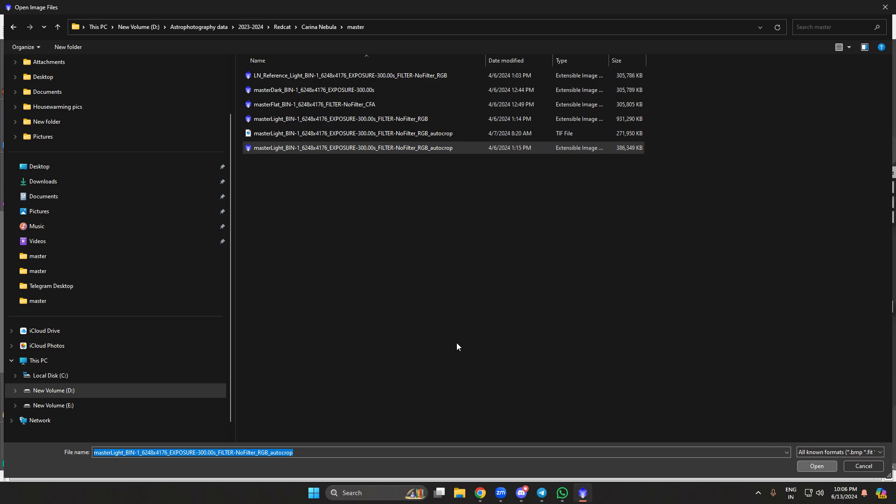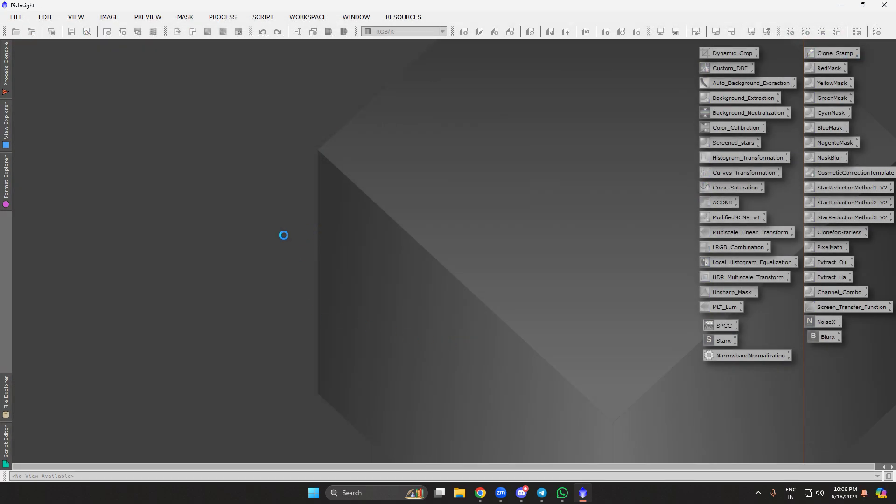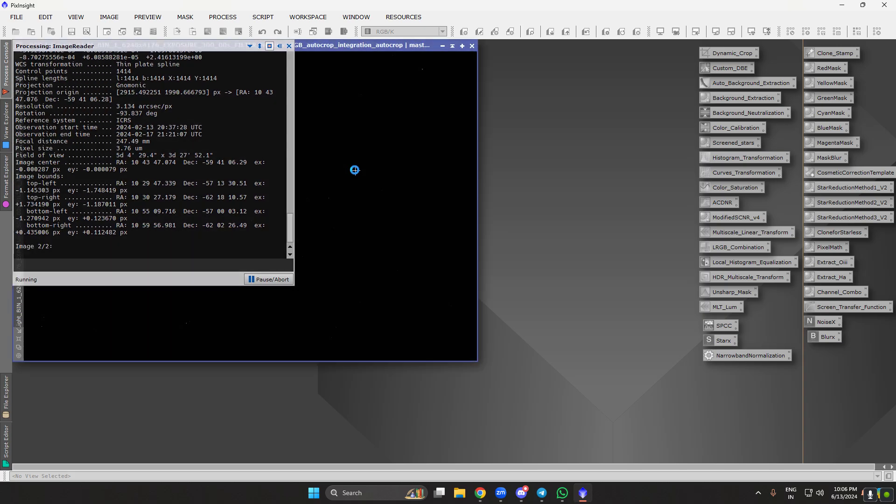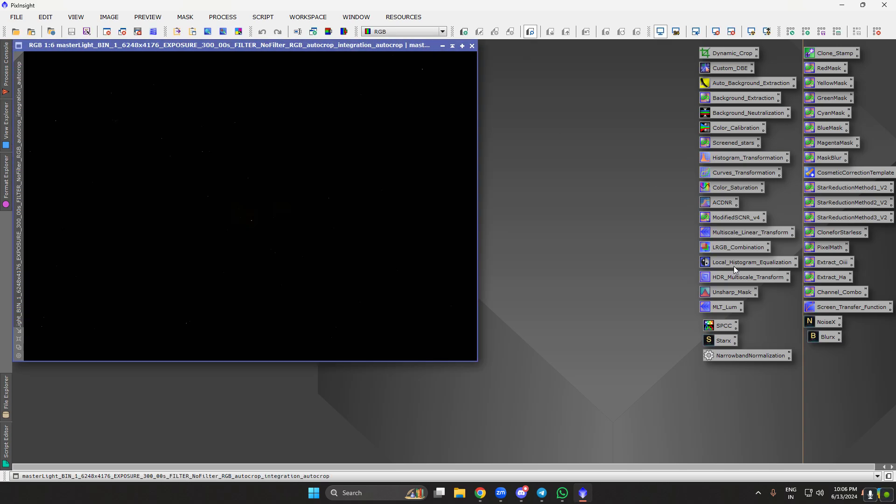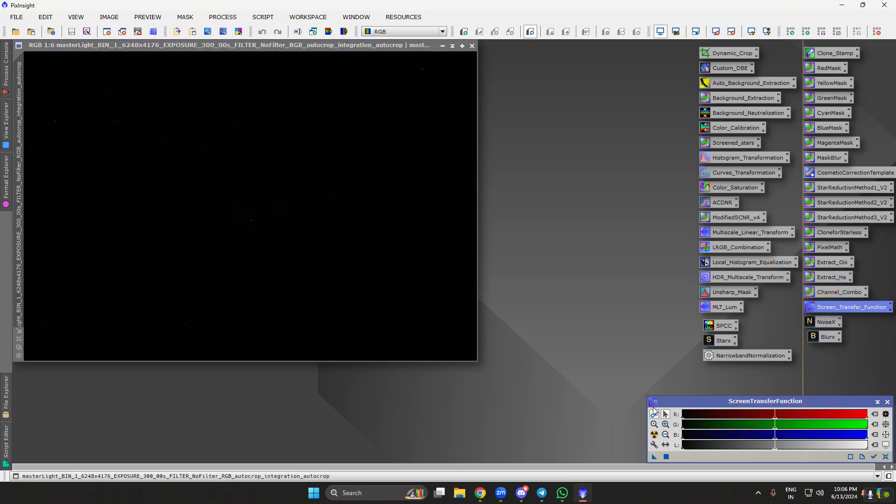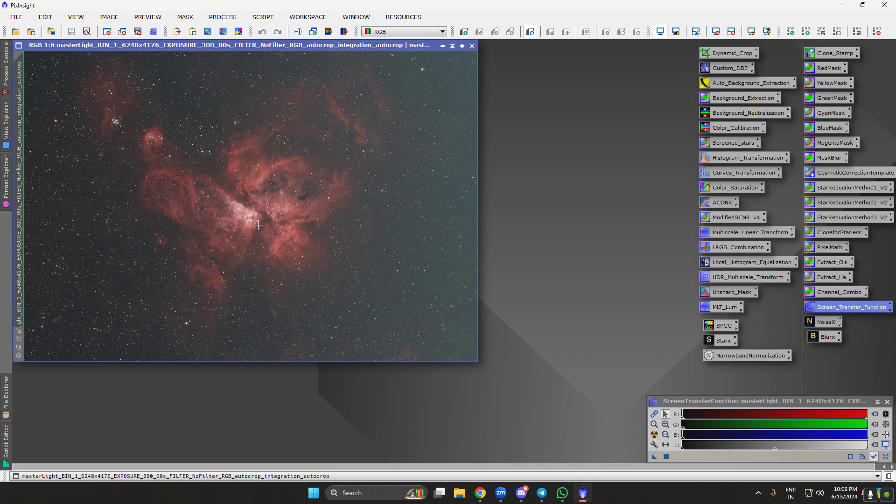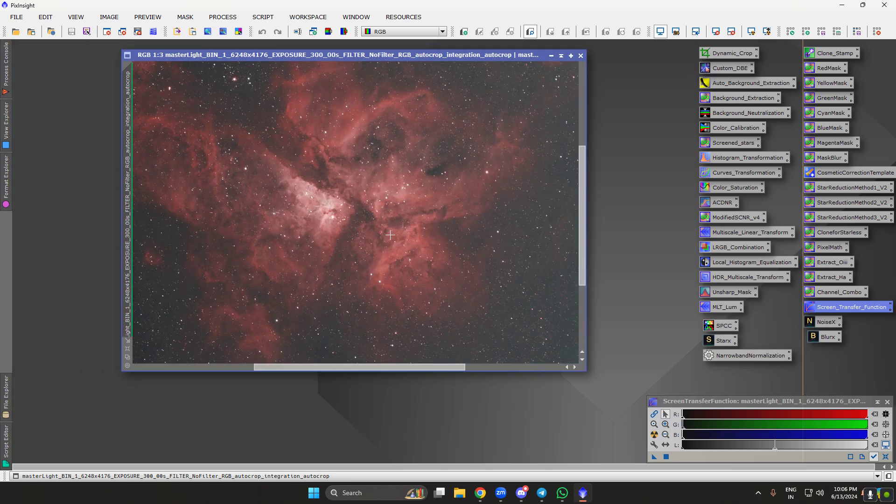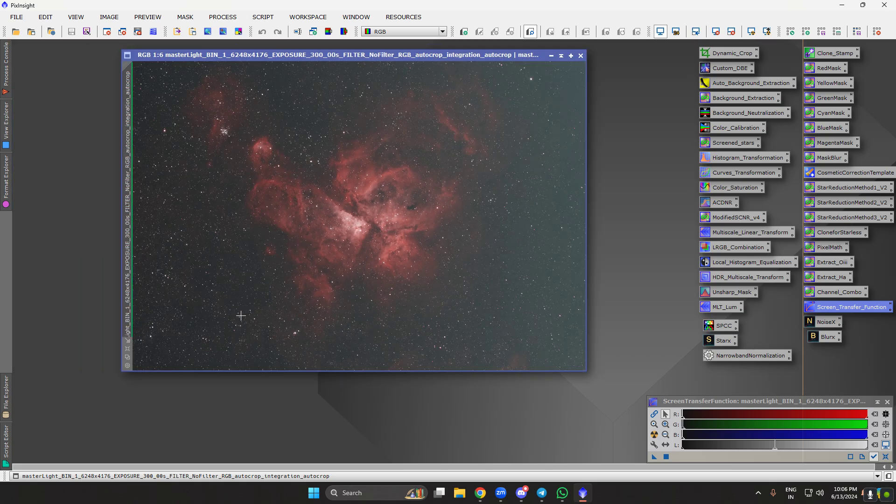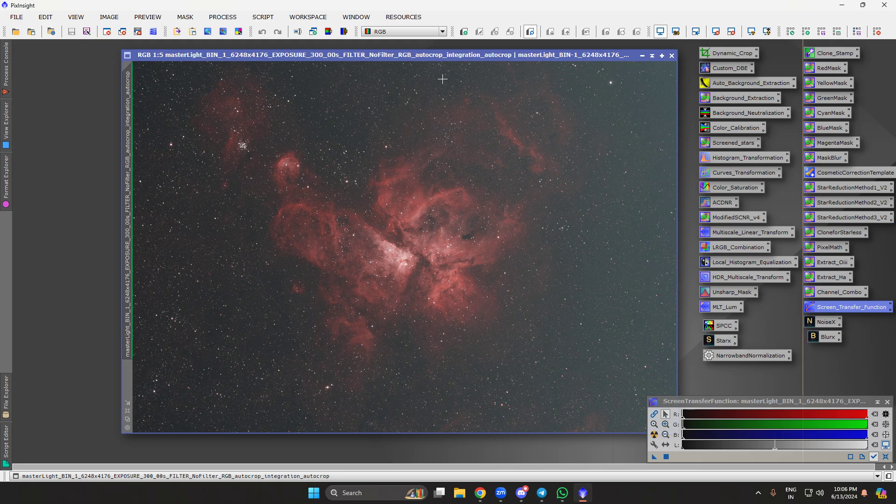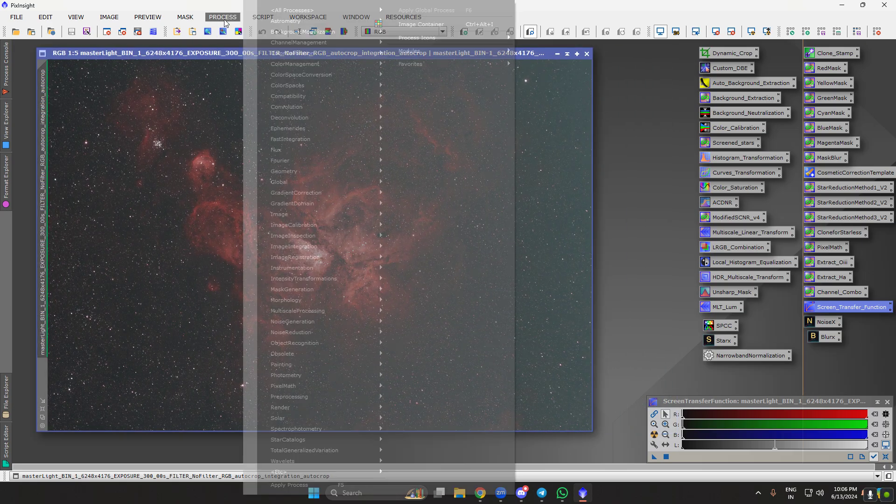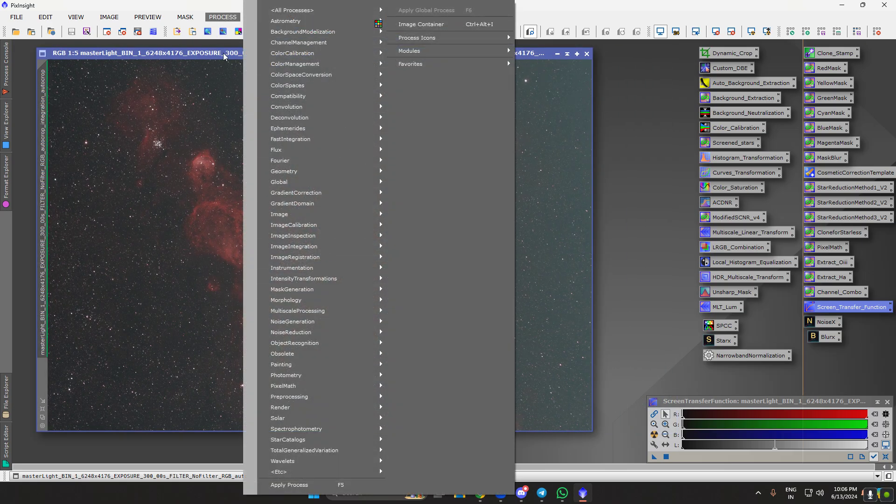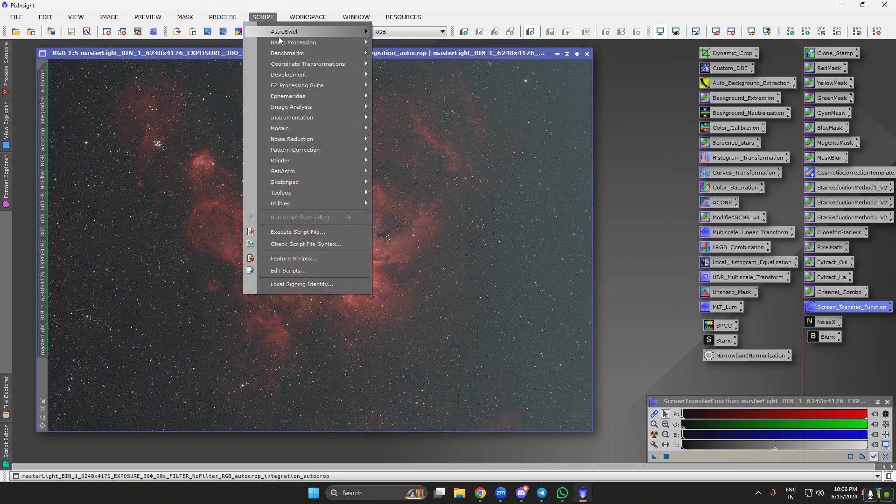So this is the master file. I'll share the same data with you so that you can try it on your own. This is the image. Let's go and do a gradient extraction and remove the gradient first.